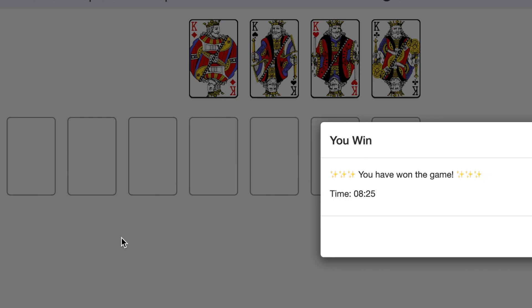All right, thanks for watching. And hey, if you didn't watch, well, what's wrong with you, man? See ya!